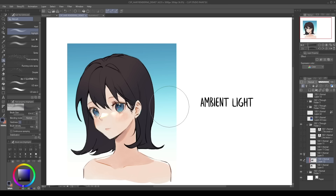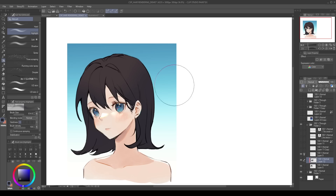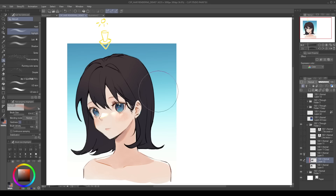Second, the direction of the lighting. Since our lighting comes from the top of the head, let's start by airbrushing the light there. To contrast the blue ambient color, I'm setting a light warm orange as the sunlight. This is called the main or direct light, which is the strongest light source in a setting.